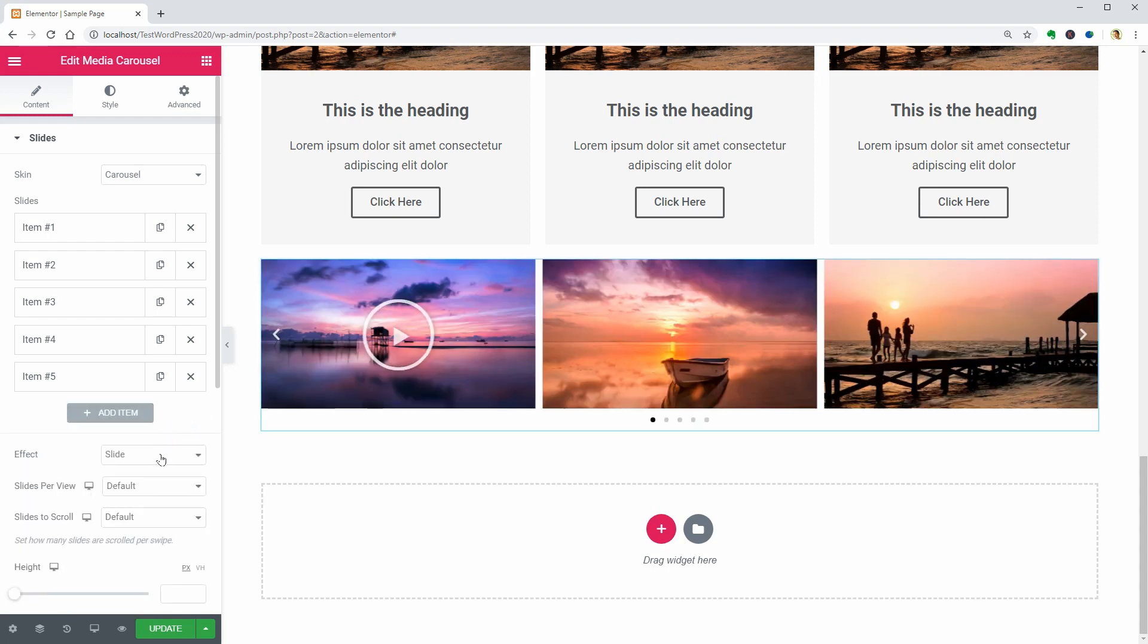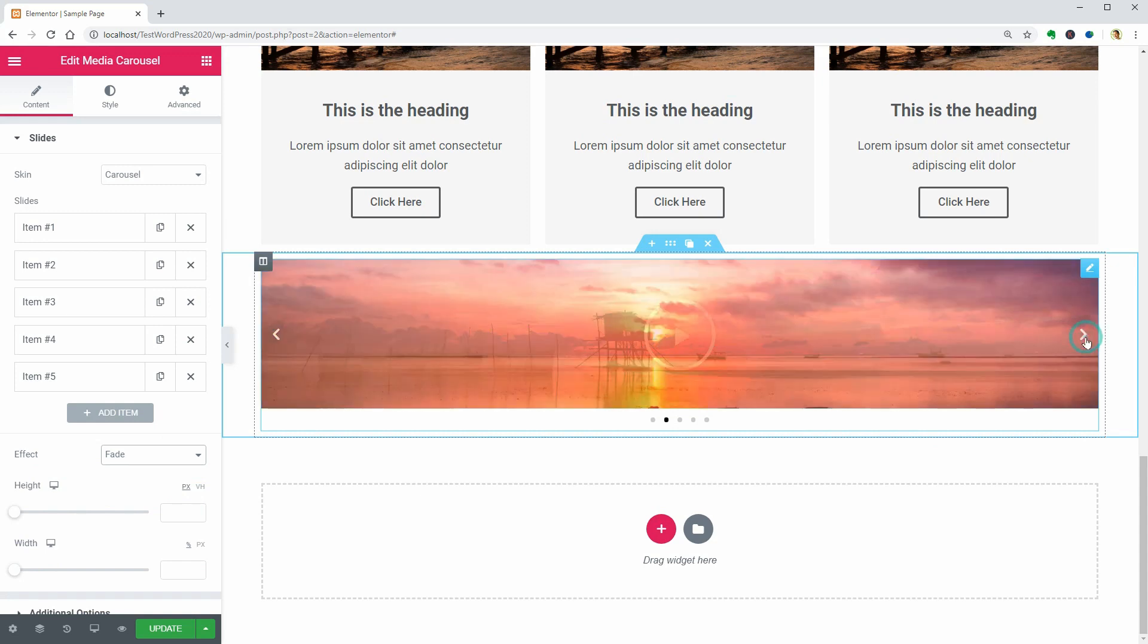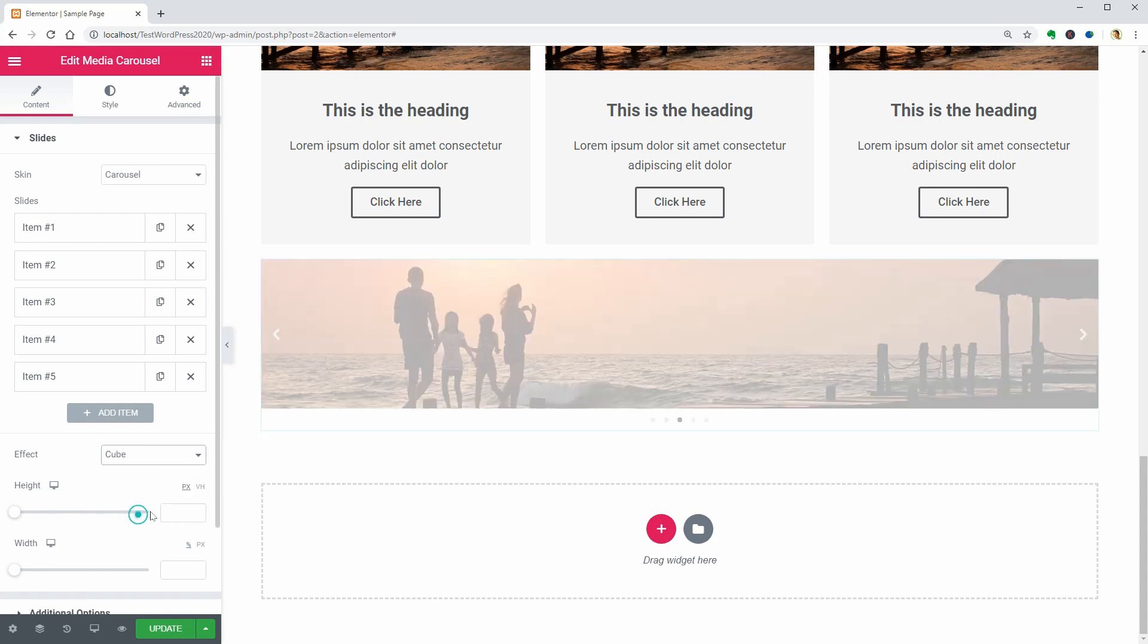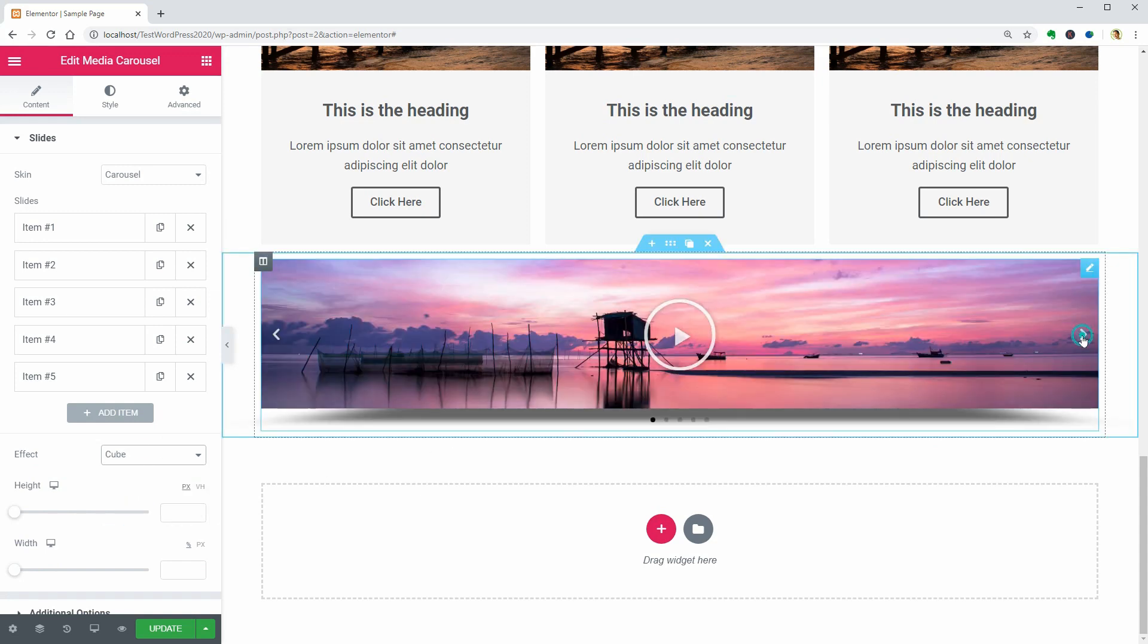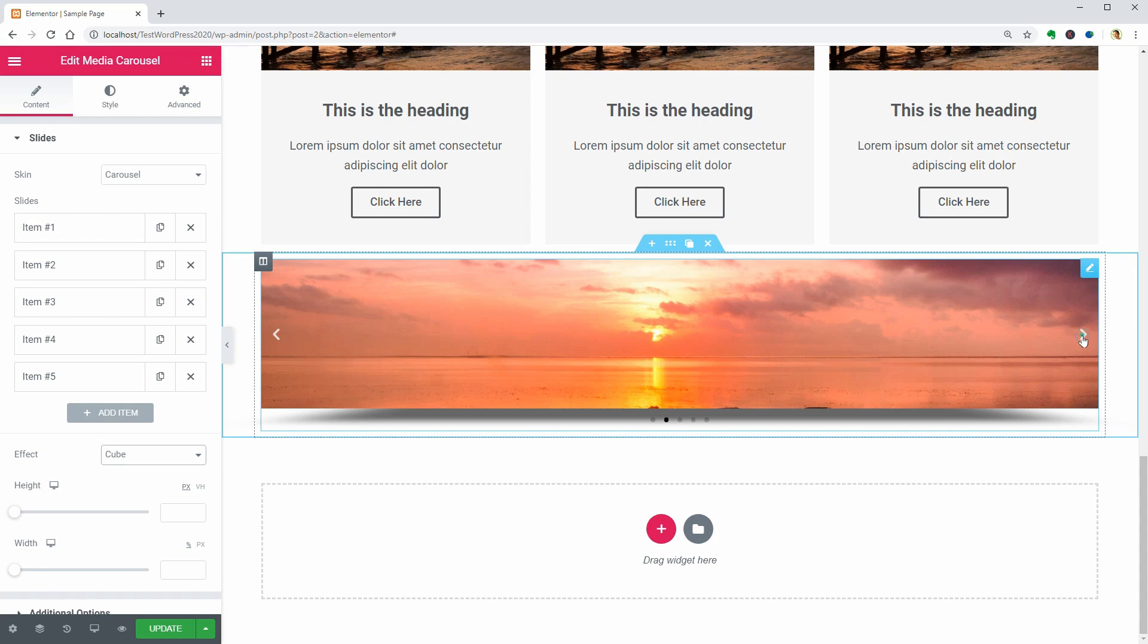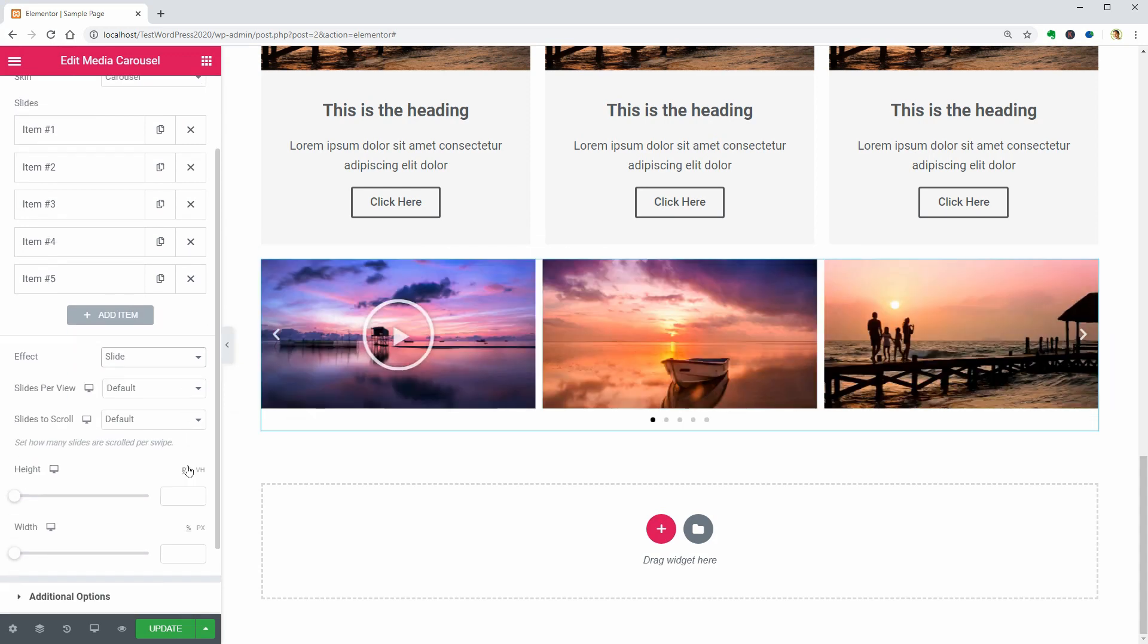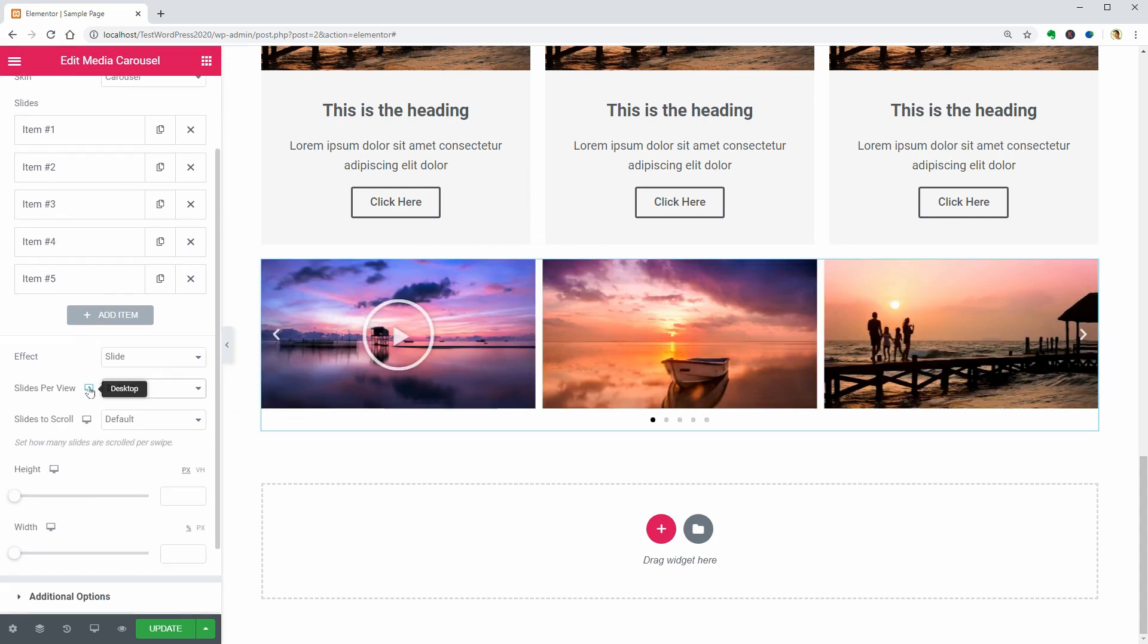You can change the effect, pick the number of slides per view or scroll on desktop, tablet and mobile as well.